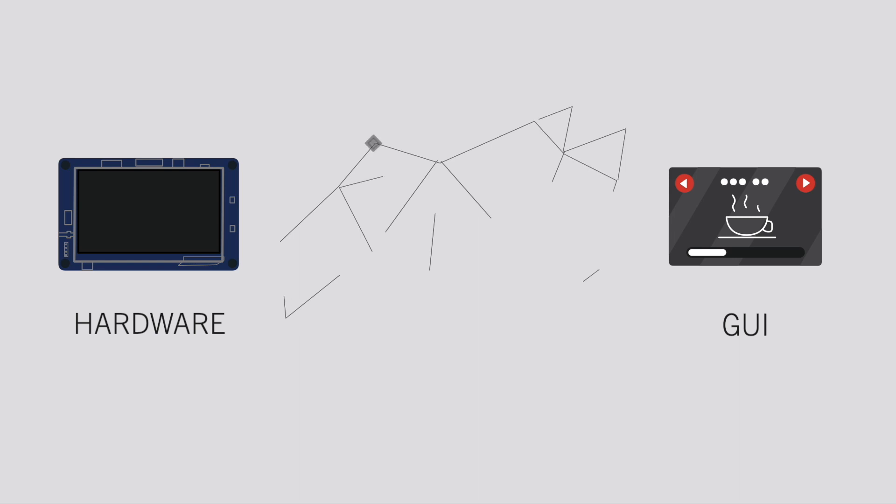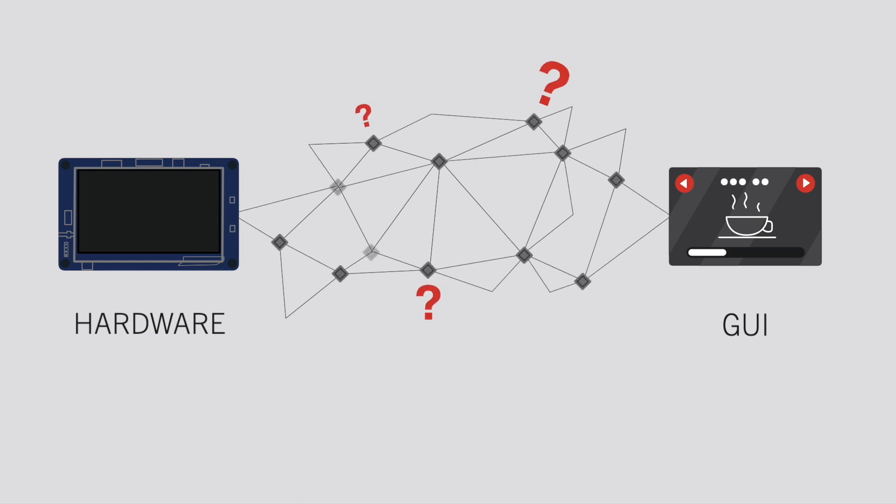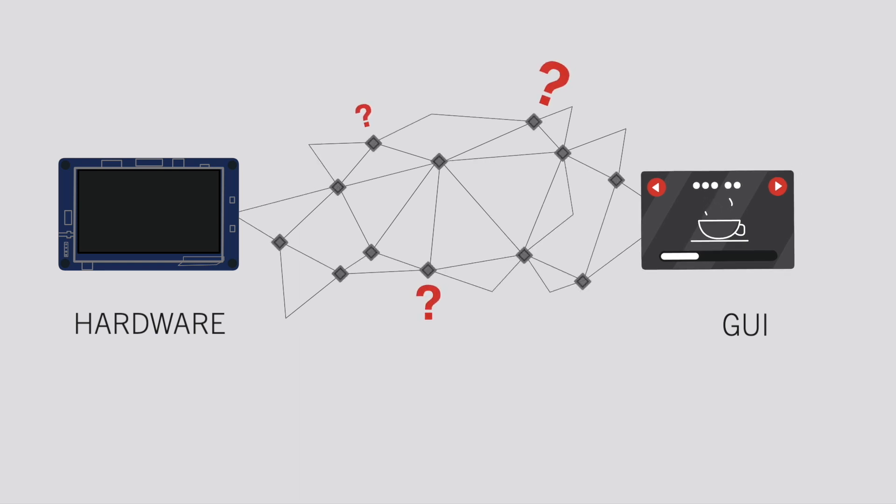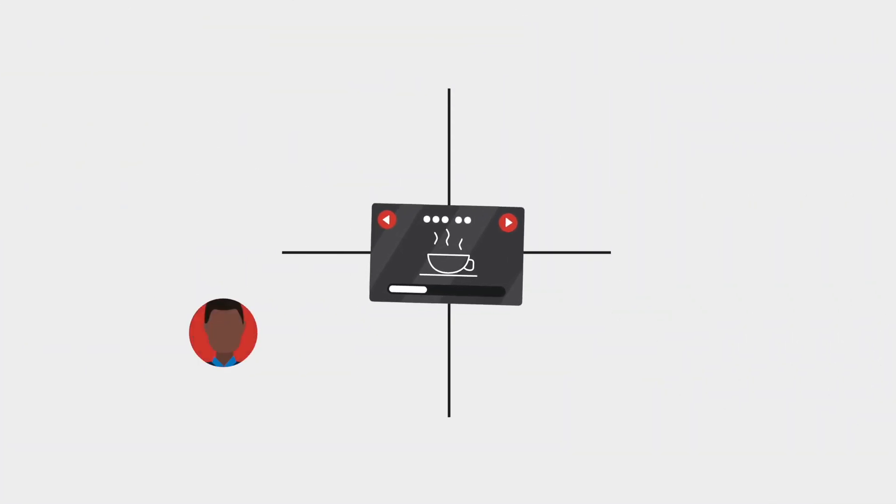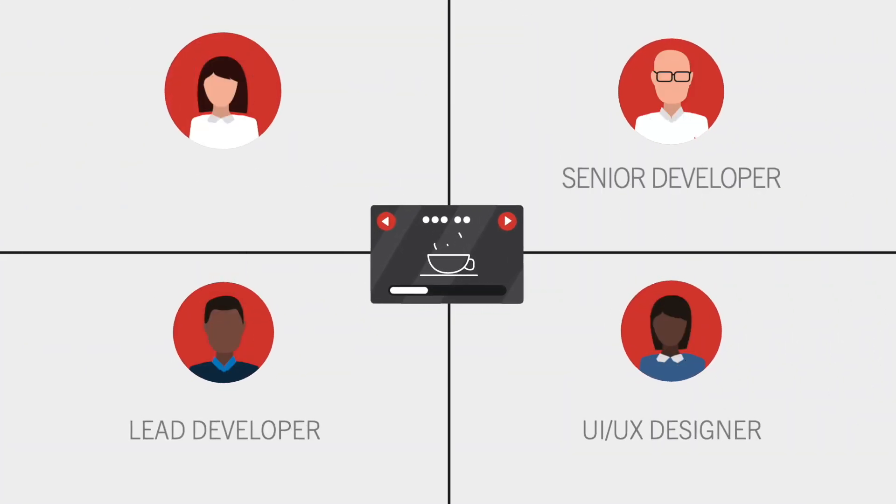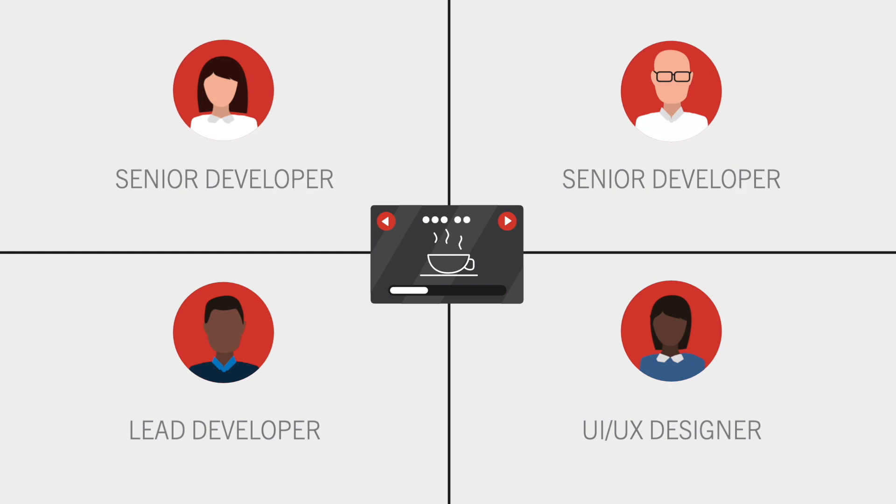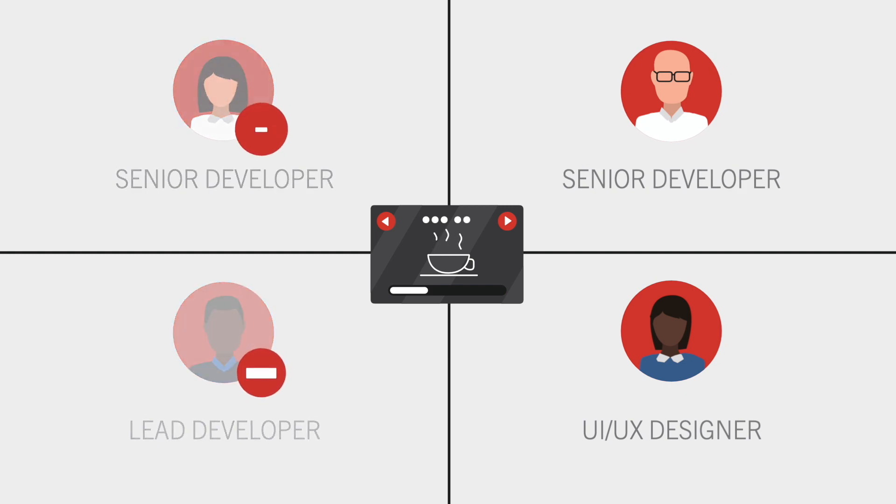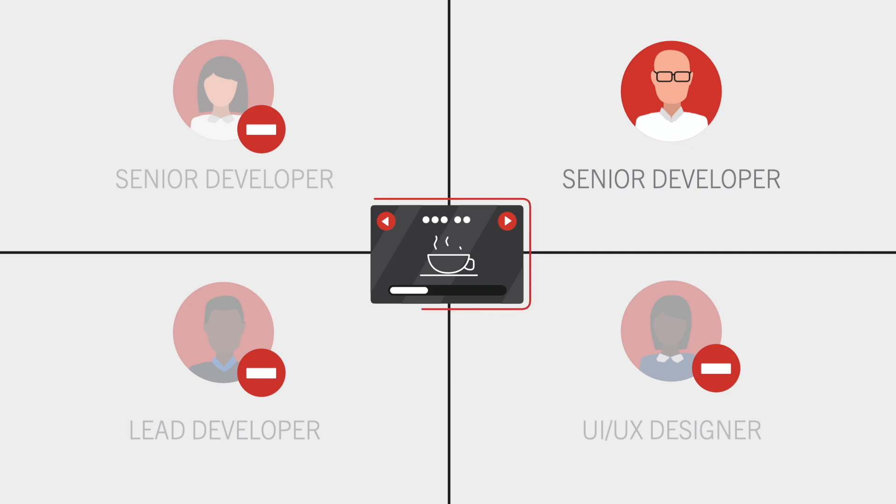He is overwhelmed by the complexity. Where can he start? He definitely requires skilled developers for his project. All developers are involved in other significant projects now. Plus they haven't realized embedded software with a complex GUI before.